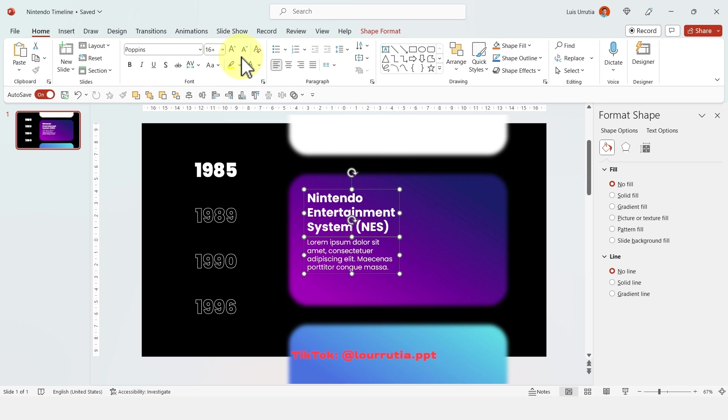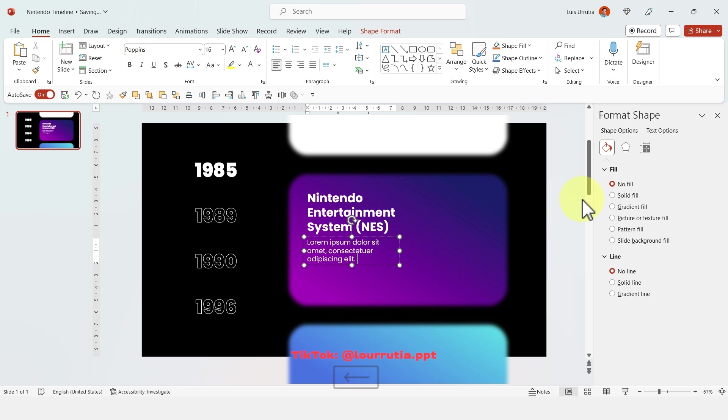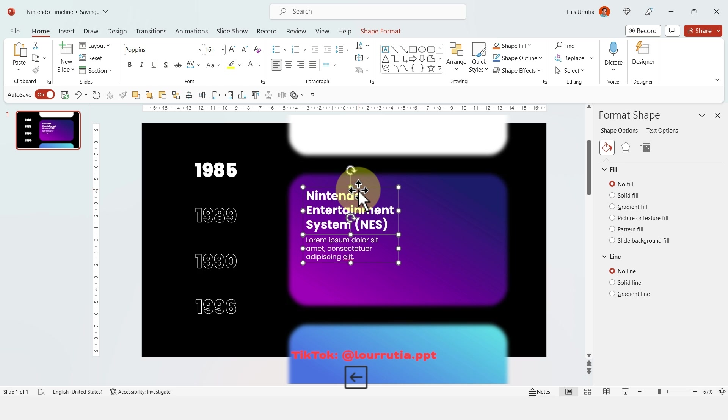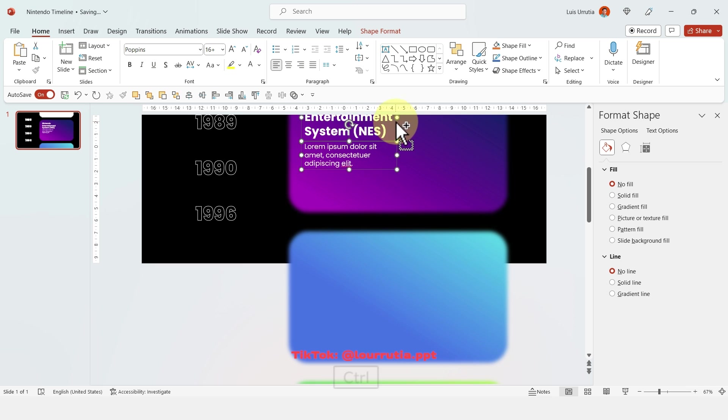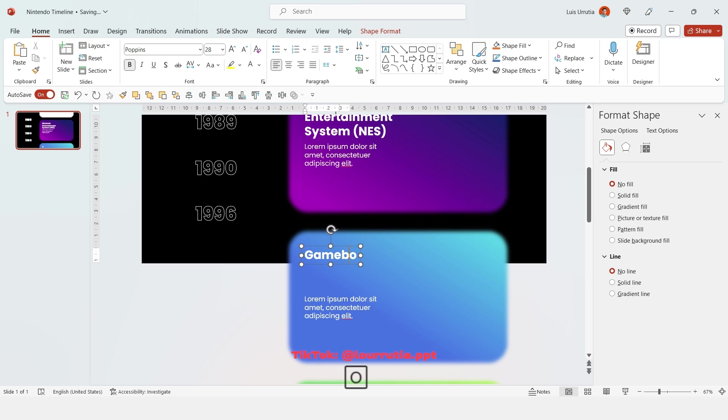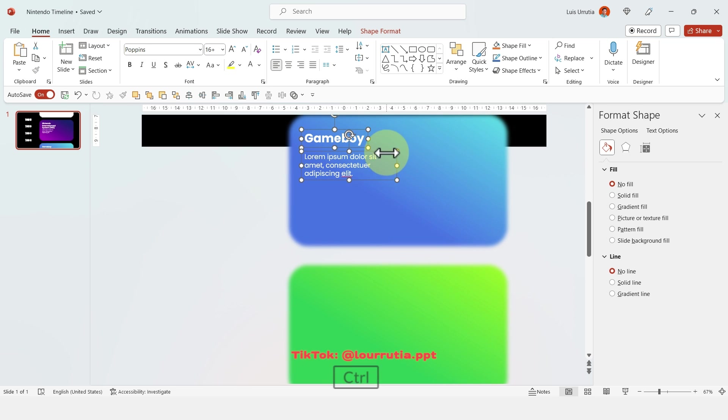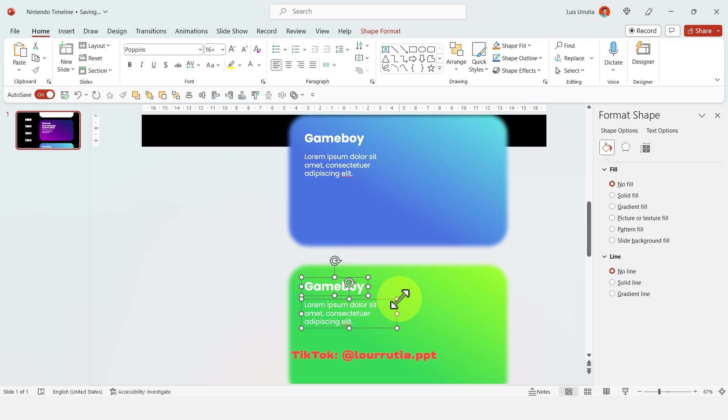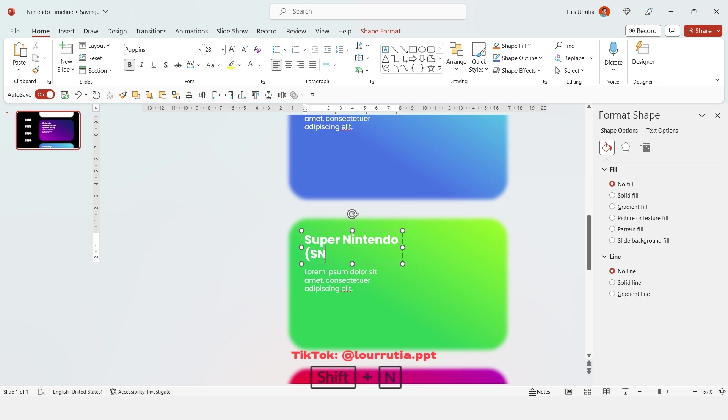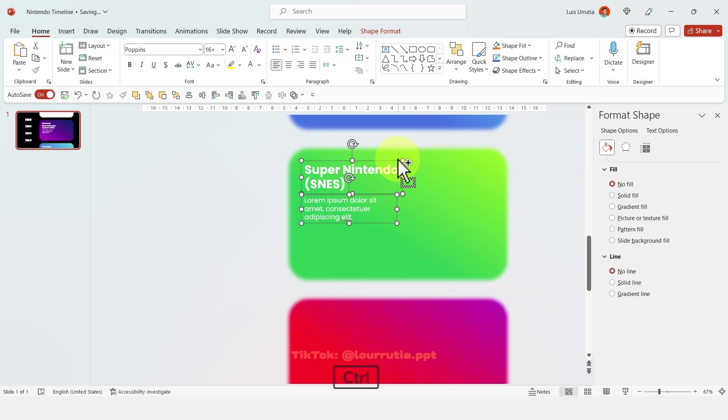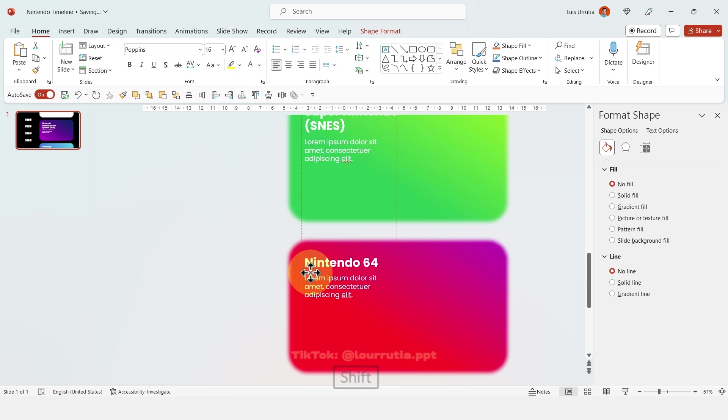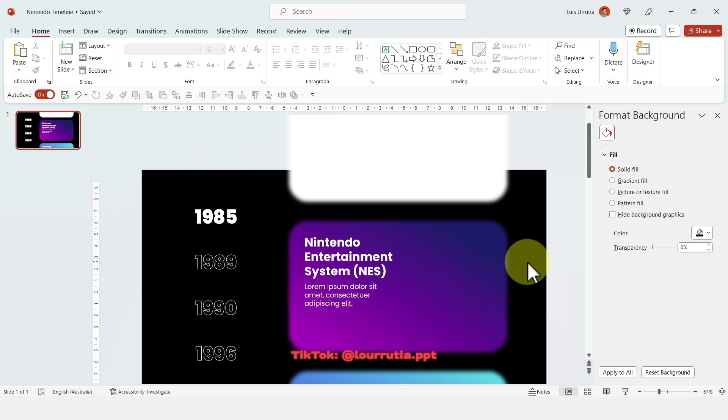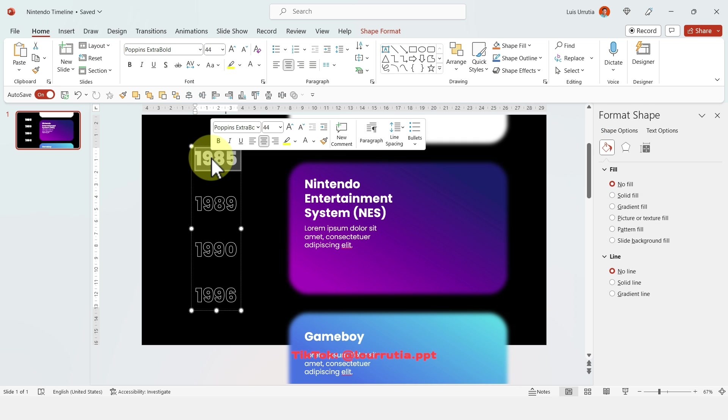Lorem Ipsum doesn't really mean anything. I always get asked that question. It's just a placeholder text and I'm going to repeat the exact same process with all of my shapes. For this one I'm just duplicating the text holding control on my keyboard and dragging down and I'm just replacing the titles of my products and I'll end this one with Nintendo 64 which was launched in 1996.